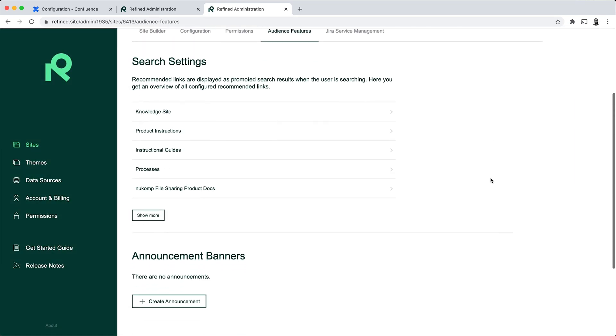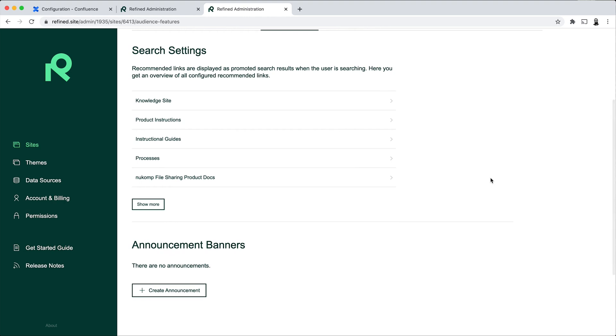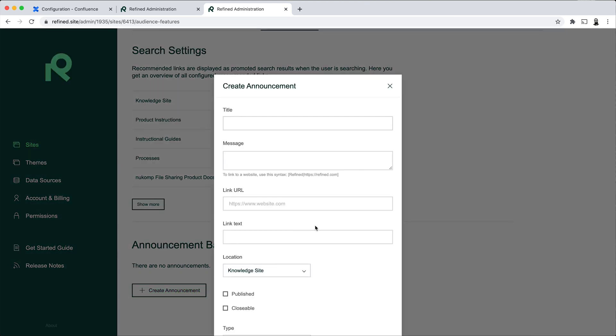And here we have two different features which would be quite useful on your knowledge base sites. The first one is announcement banners. And this is effective in communicating alerts and important information in the form of announcements to the users of your sites. If I go ahead and create an announcement, I can call this Scheduled Maintenance.